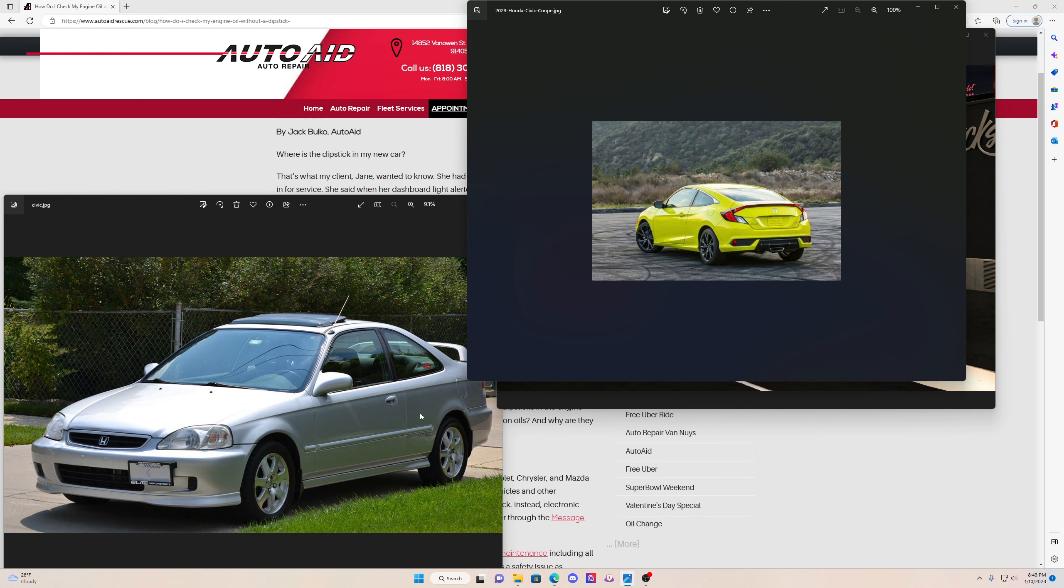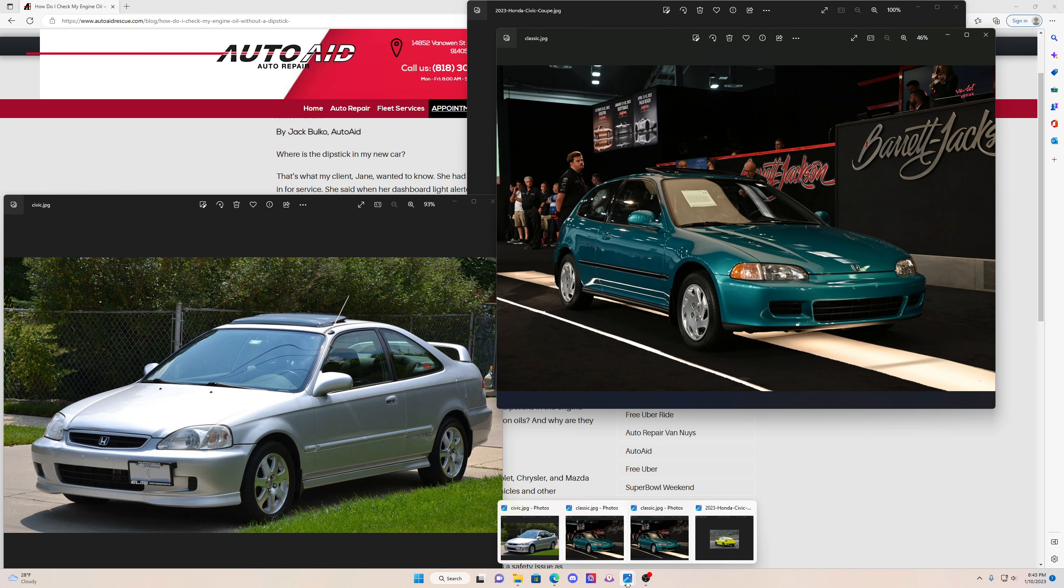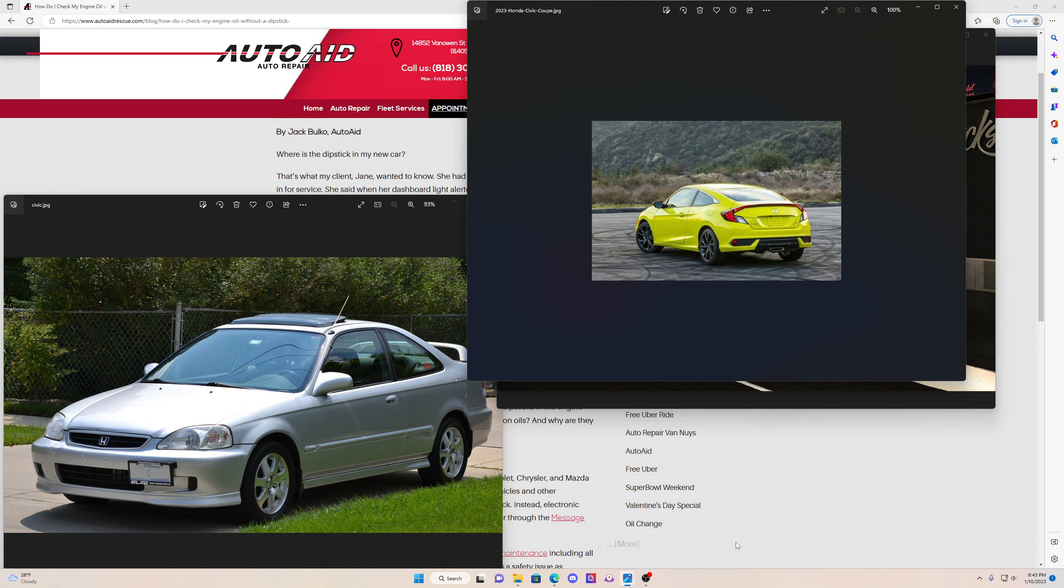When these were new, these were like 14, 15 grand, 15 grand plus tax out the door. Even an SI model, 18 grand out the door. Now you're spending 40 grand for this garbage. Does that make sense? And it's not the same quality, guys. Trust me, it's not the same.